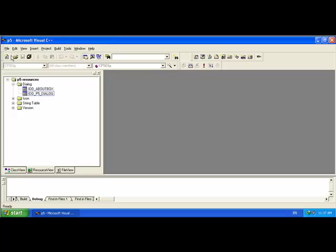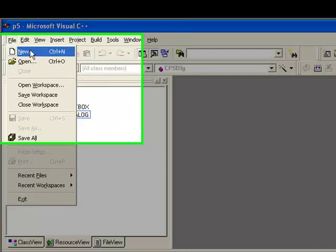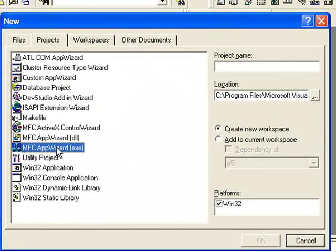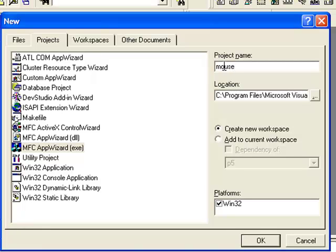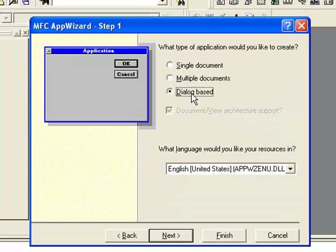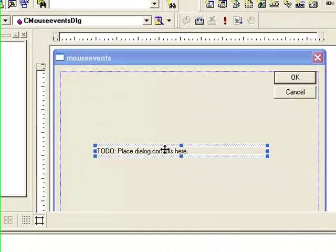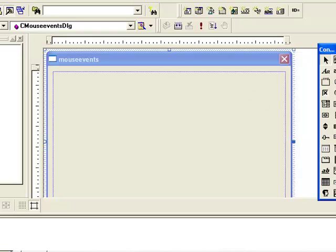Let us see how mouse events work in Visual C++. Go to File > New Projects, select MFC AppWizard. Give a name to your project. Select dialog-based and click Finish. We are removing the extra components.